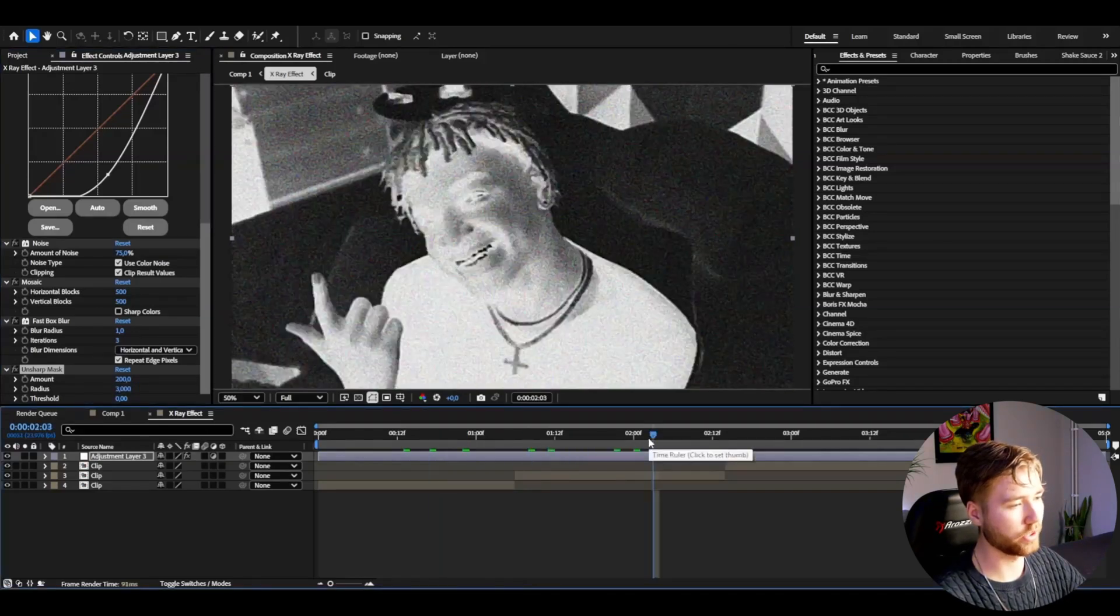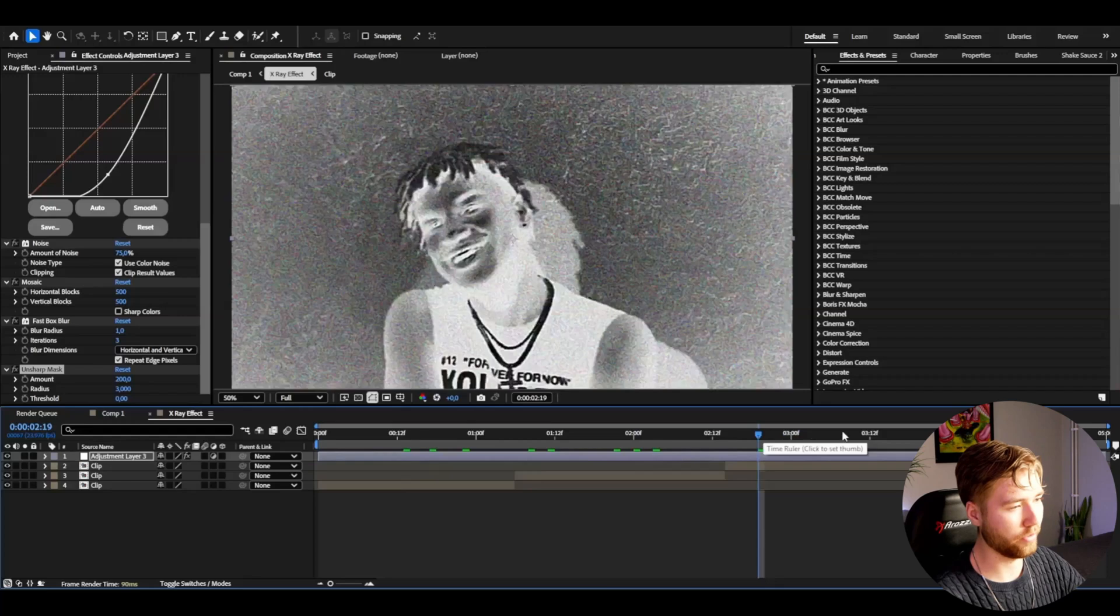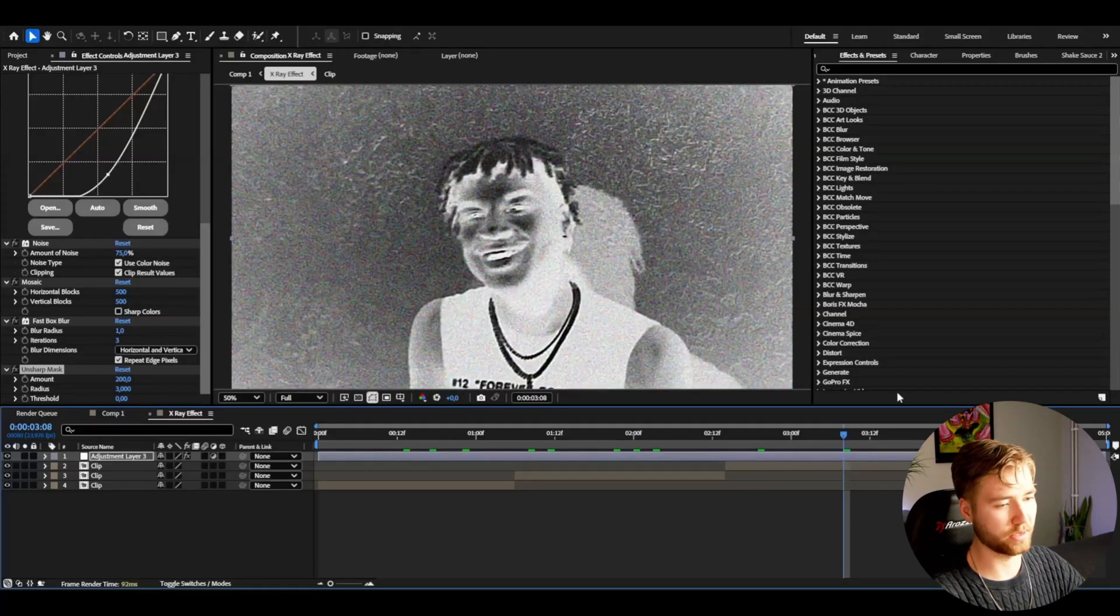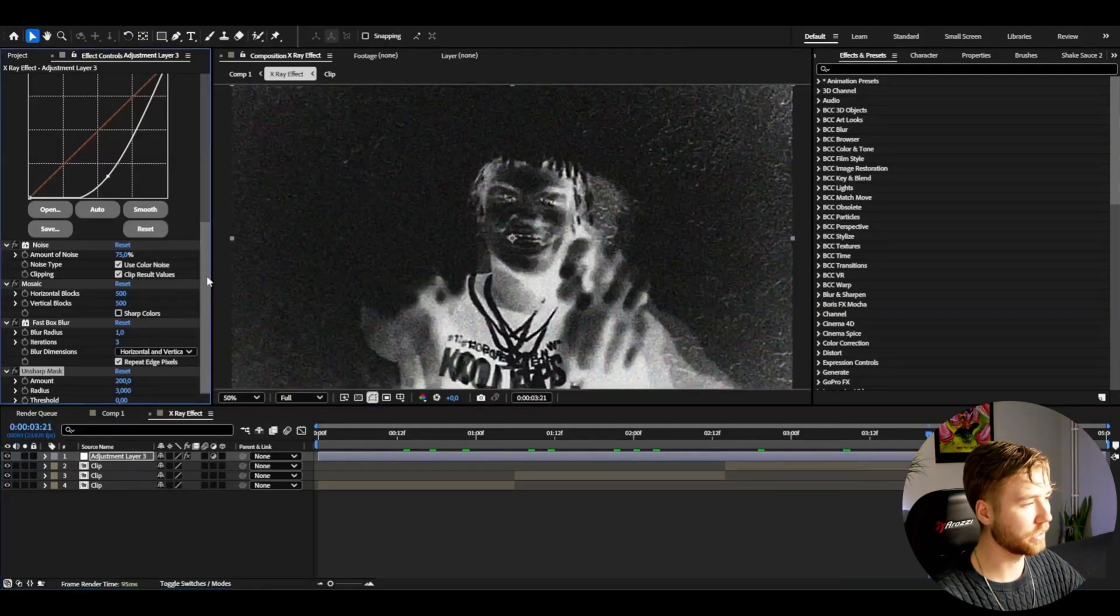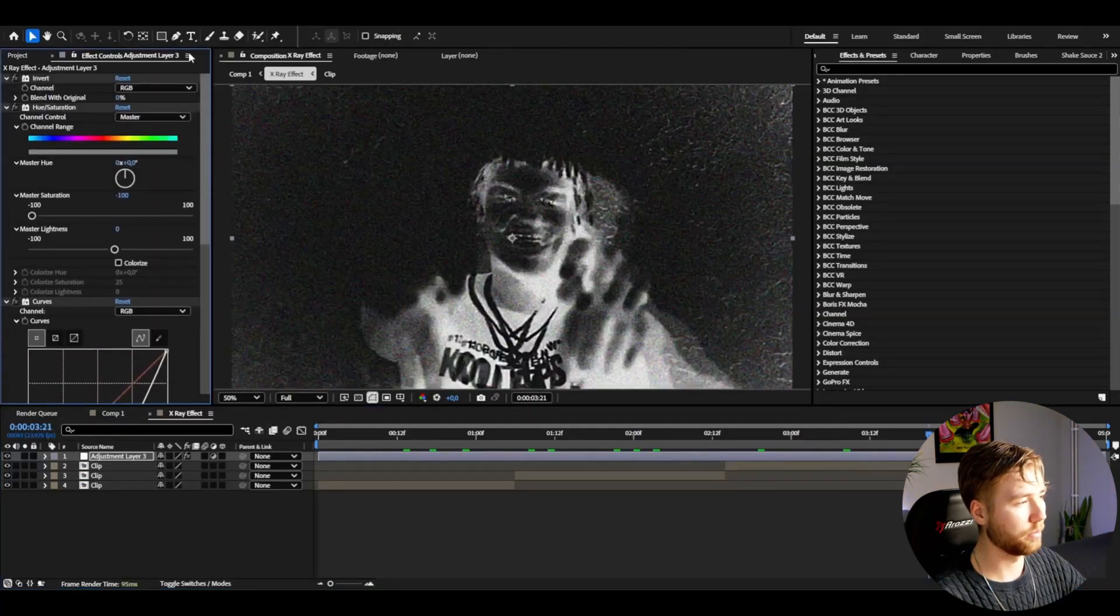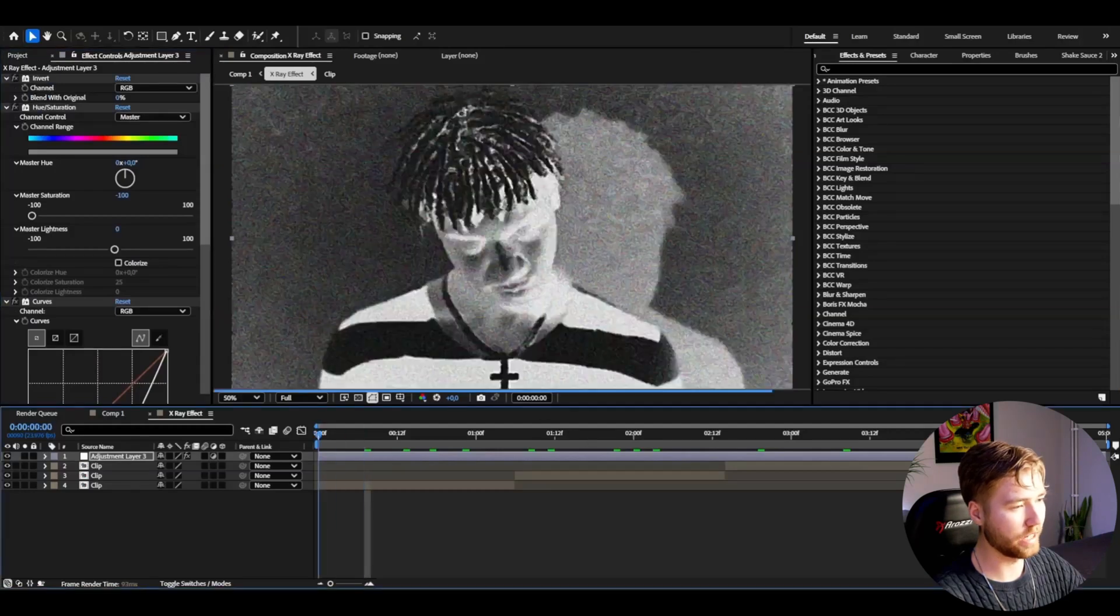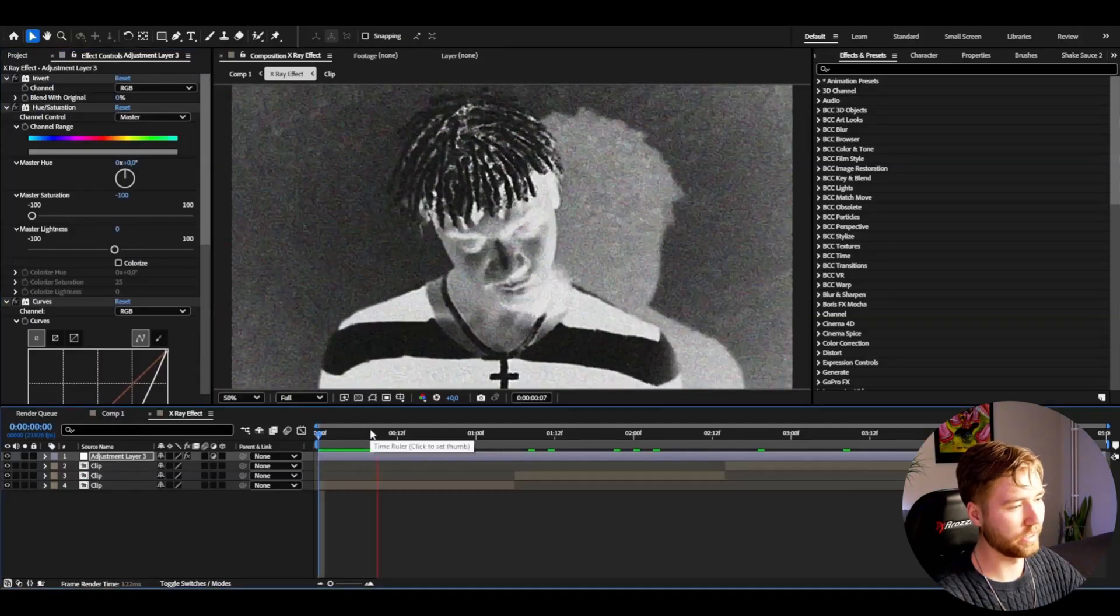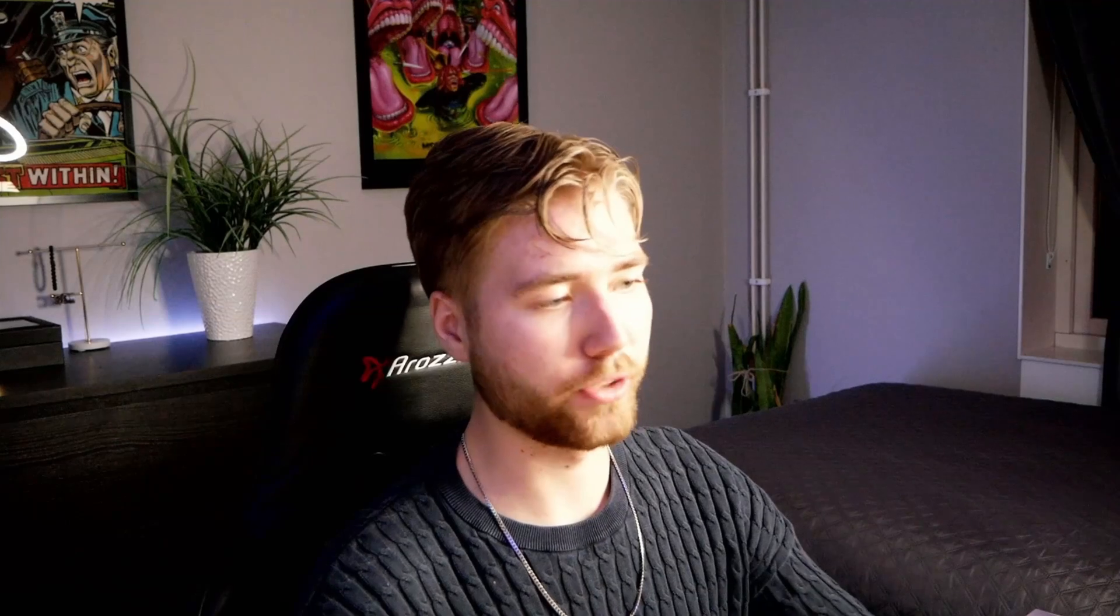This is going to give you that grungy x-ray kind of effect. I think it looks absolutely amazing, completely plugin-free and a really cool x-ray look here. Now if you like these kind of effects, I have actually made a grunge preset pack.